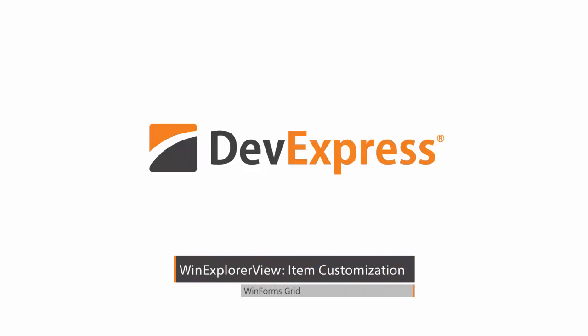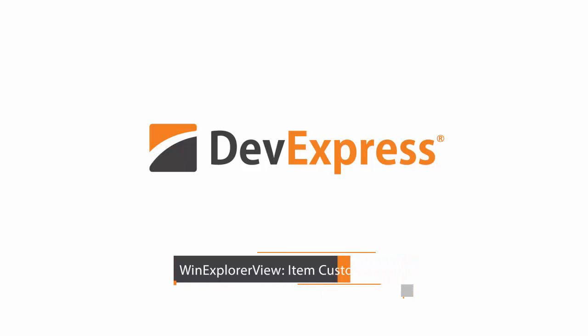In this video, you'll learn how to customize each of the seven display styles available in the WinExplorer view.